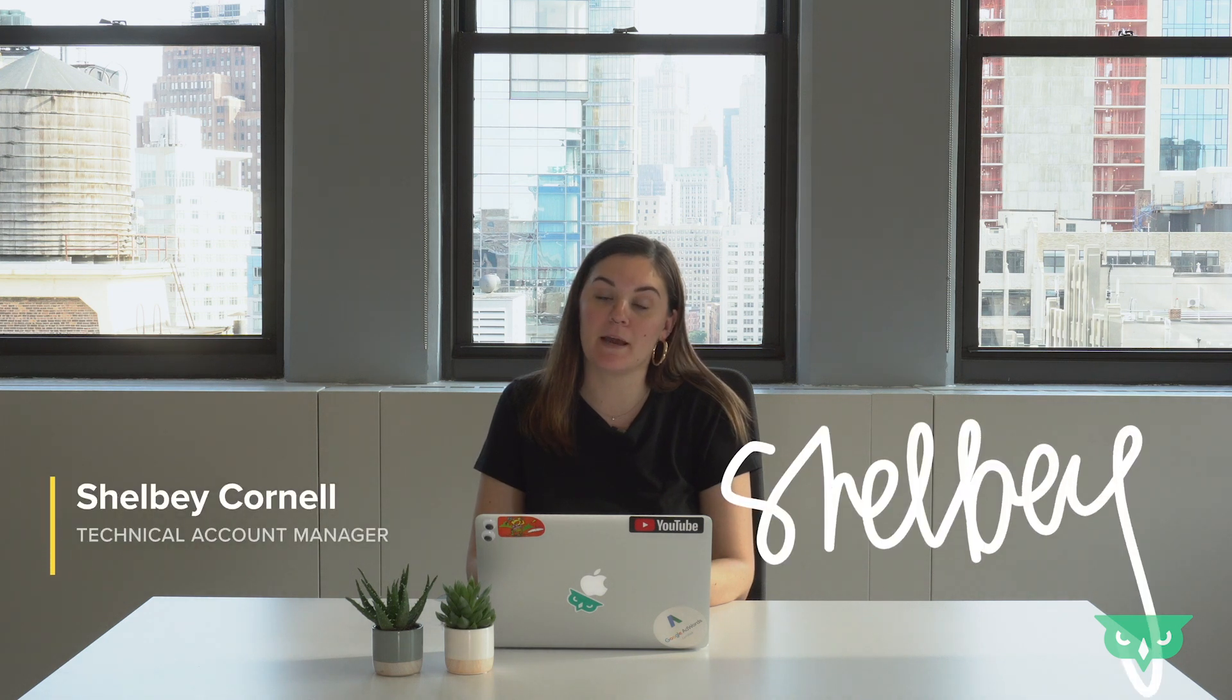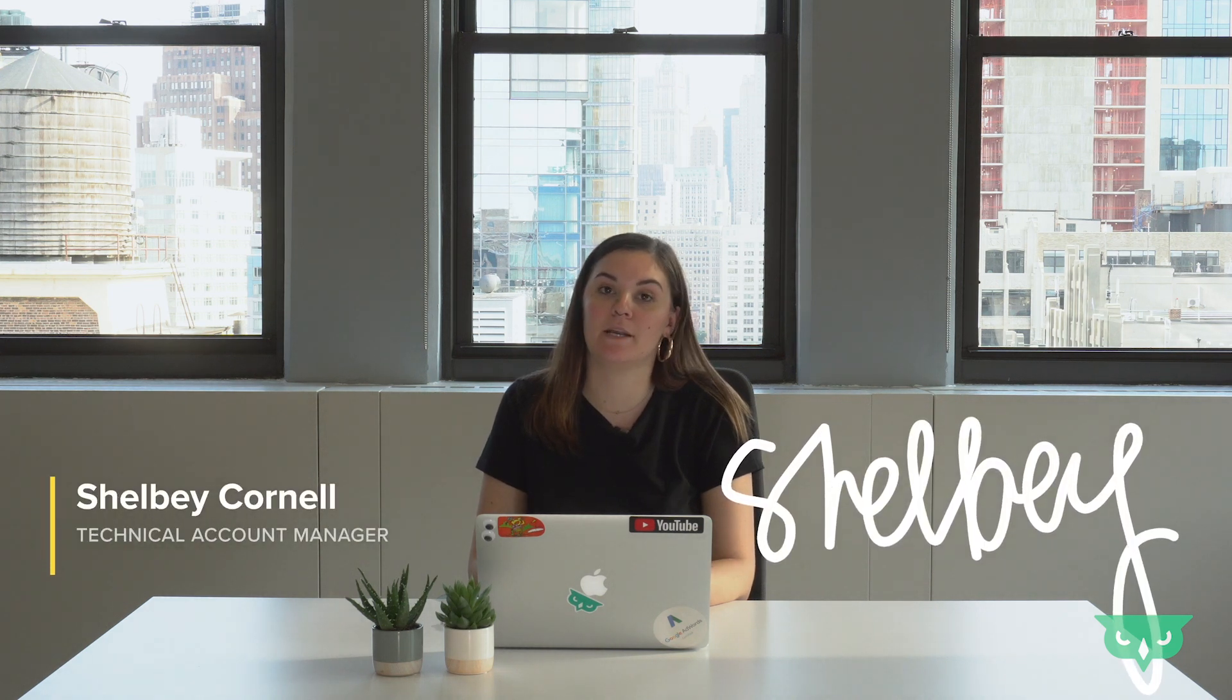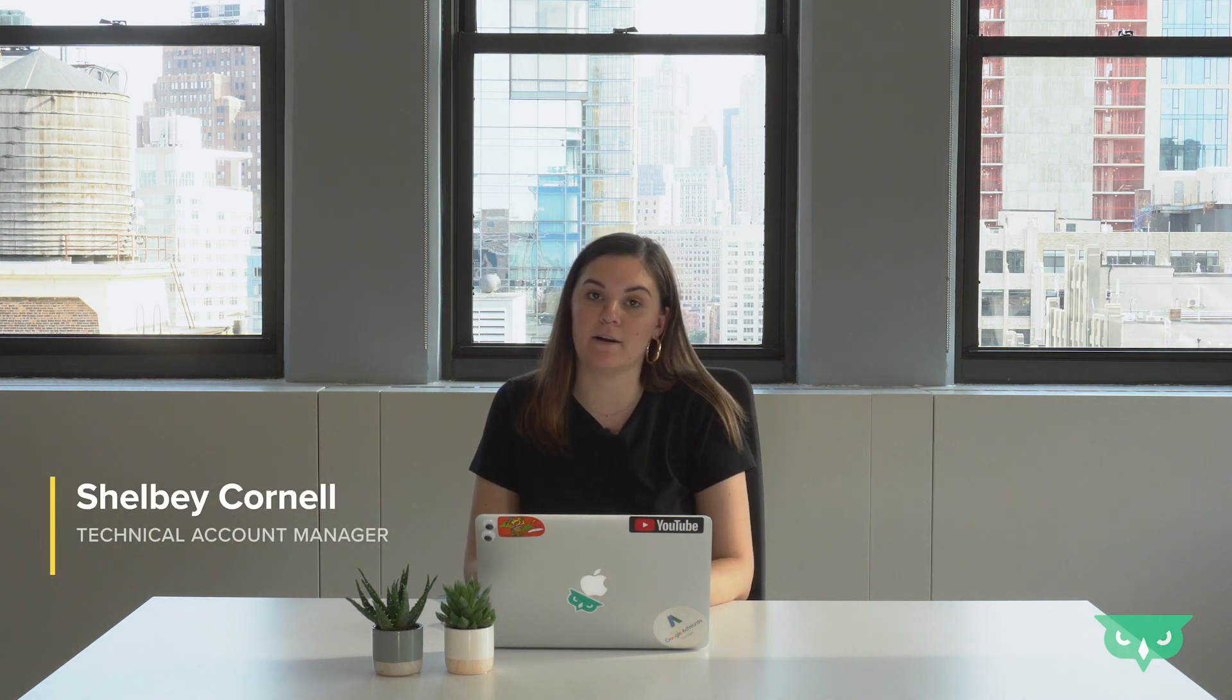Welcome to the all new HawkTalks. I'm Shelby, I'm a technical account manager here at AdHawk. I work with clients to help set up both Google and Facebook tracking.